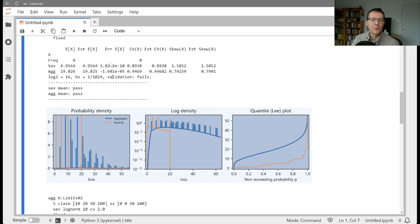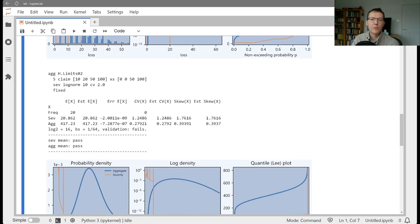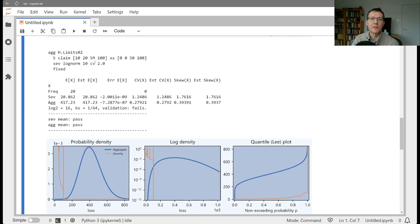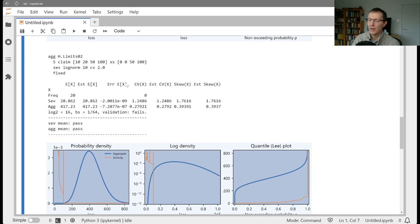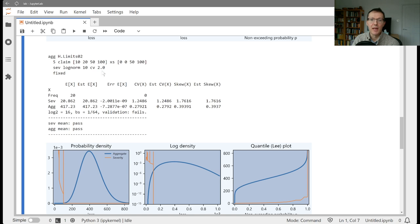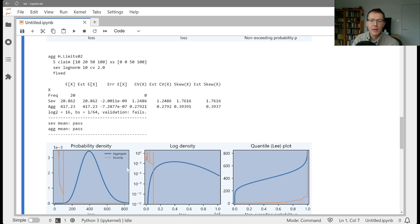The next one, number two here, we've got varying attachment points. So we've got limits of 10, 20, 50, and 100, excess of 0 ground up, excess of 0 and 50, and then excess 50, 100. So you read it in pairs. This is going to give me 5 claims each for 10x of 0, 20x of 0, 50x of 50, and 100x of 100. And I'm going to have a severity with a mean of 10 and a coefficient of variation of 2, and no variation in the claim count, the fixed claim count. So overall, again, 20 claims because it's 5 per each band.